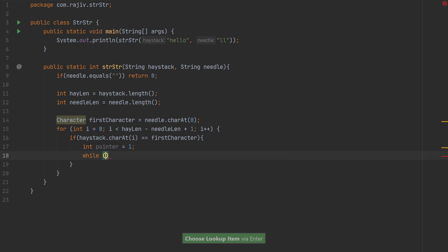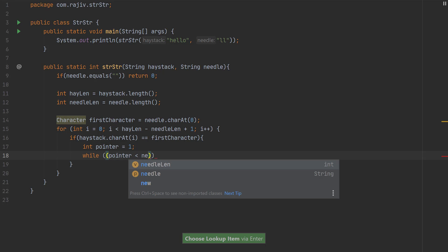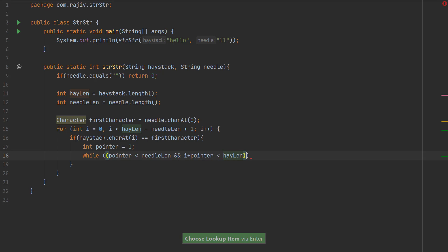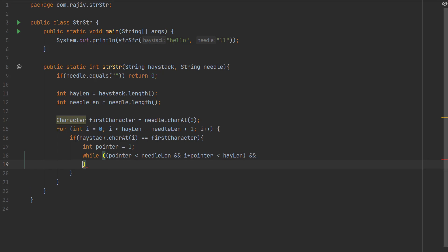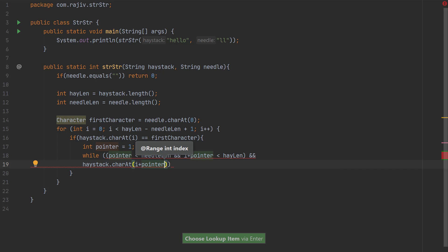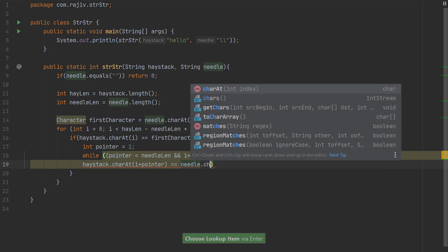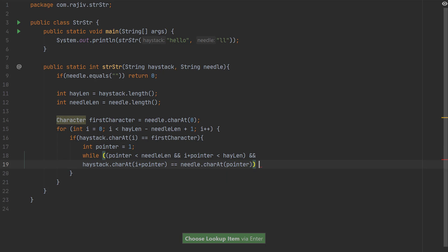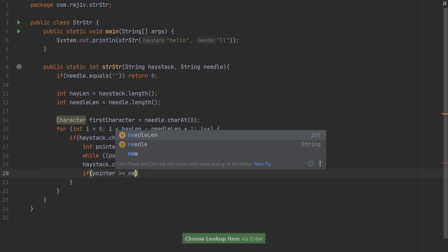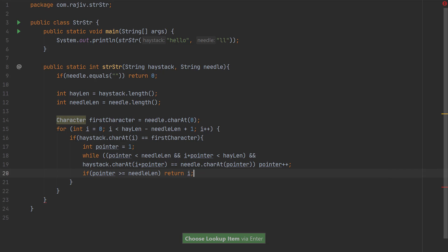We have checked the first character, so now we check the remaining characters using a pointer starting at one, since needle index zero is already matched. While the pointer is less than needleLen and i plus pointer is less than hayLen — to avoid index out of bounds — we check if haystack's character at i plus pointer equals needle's character at pointer. If they match, we increment the pointer. If the pointer equals the needle length, we have found the substring.